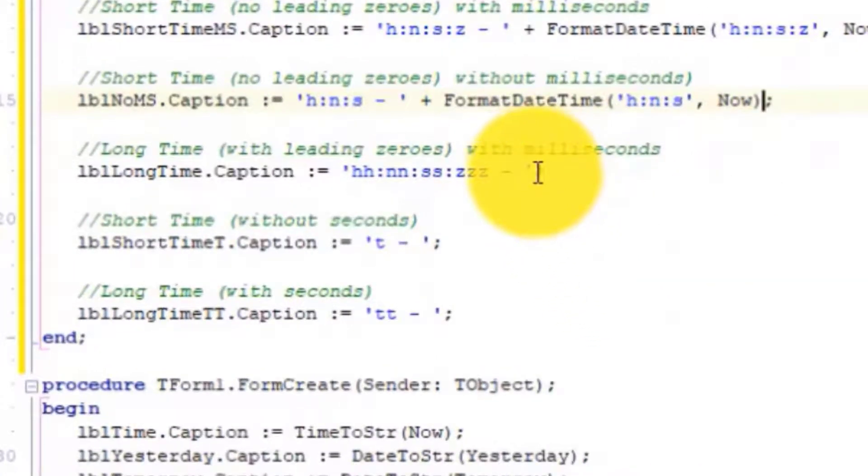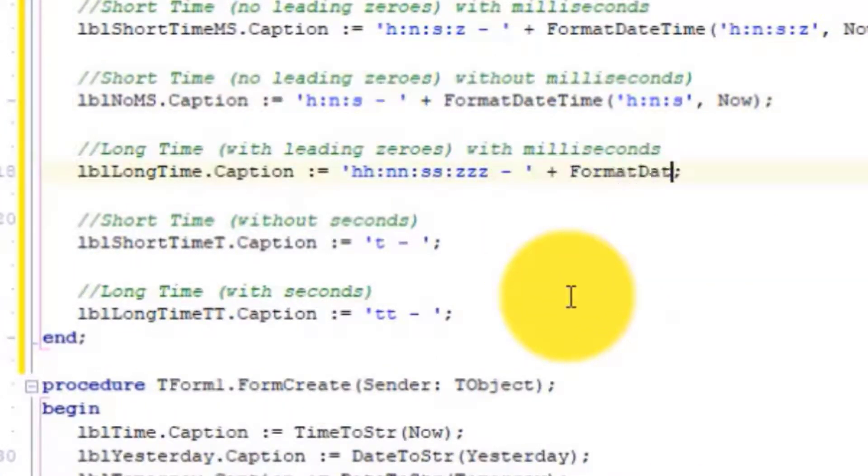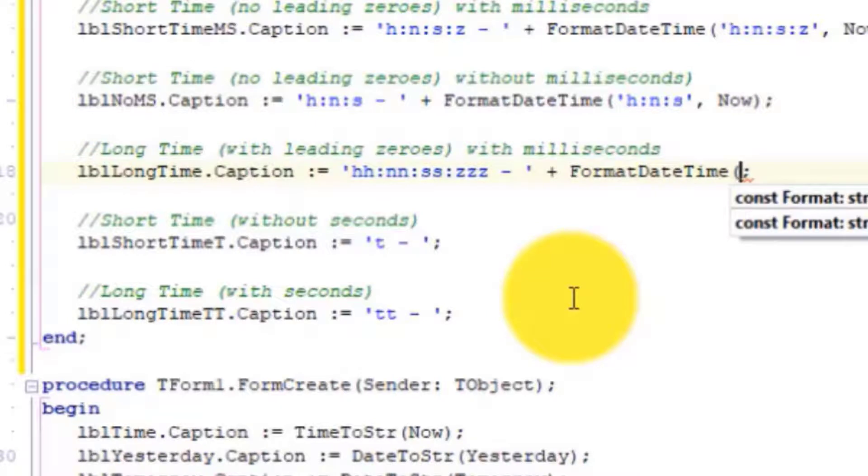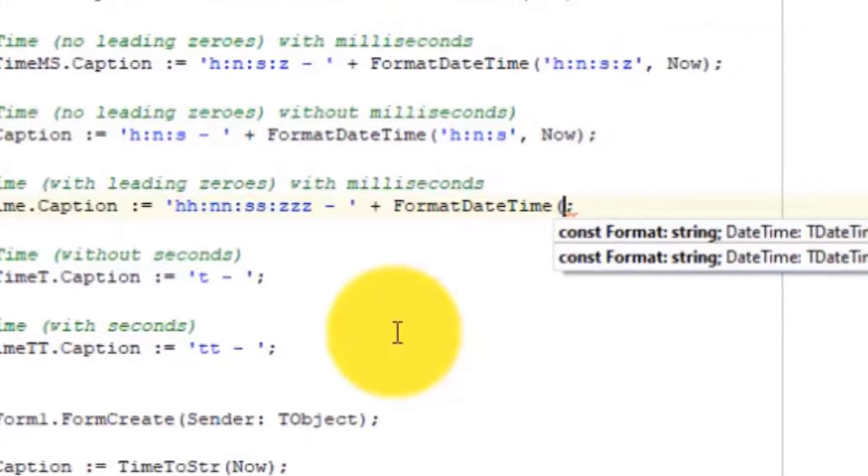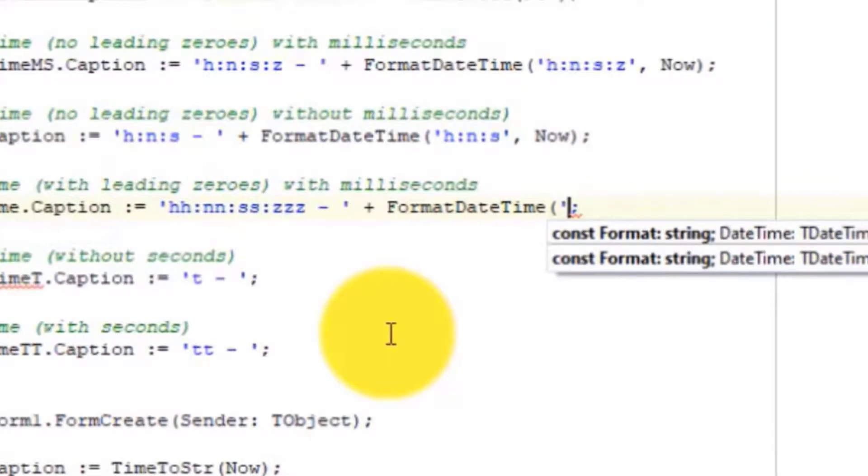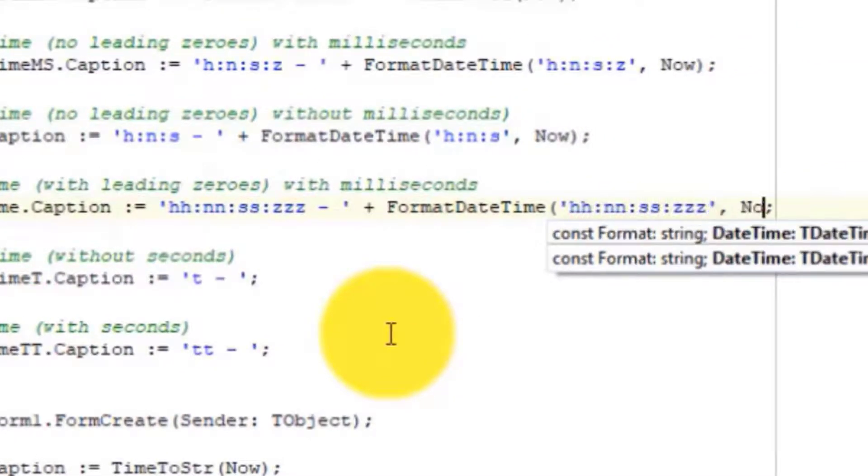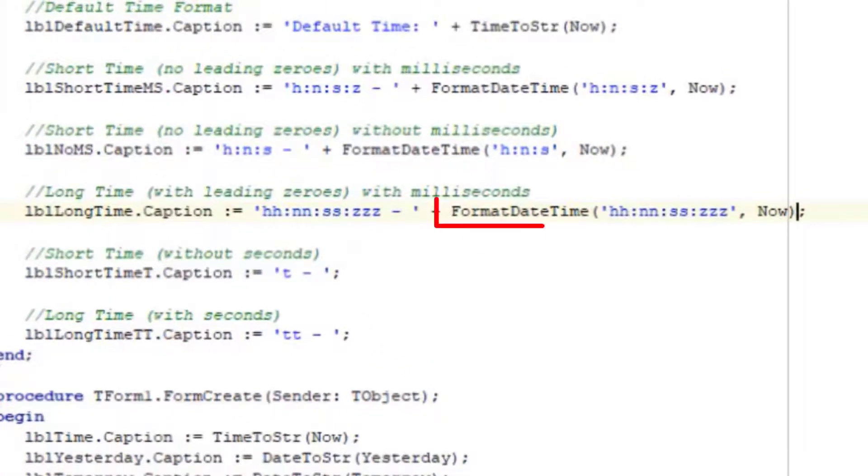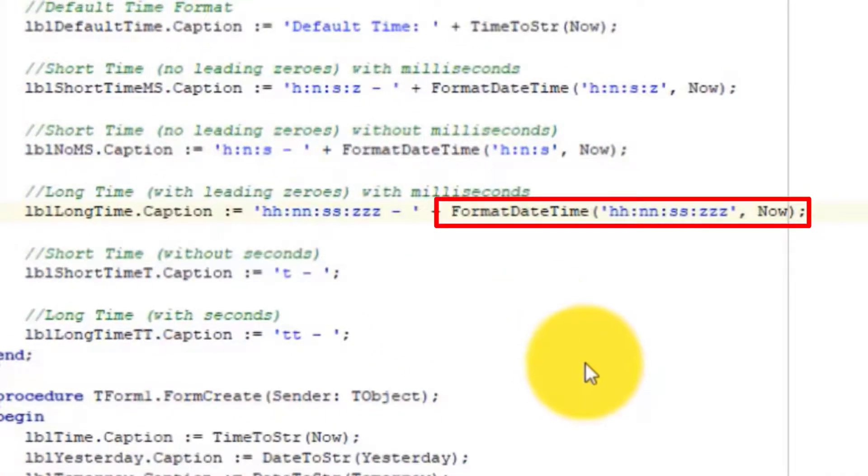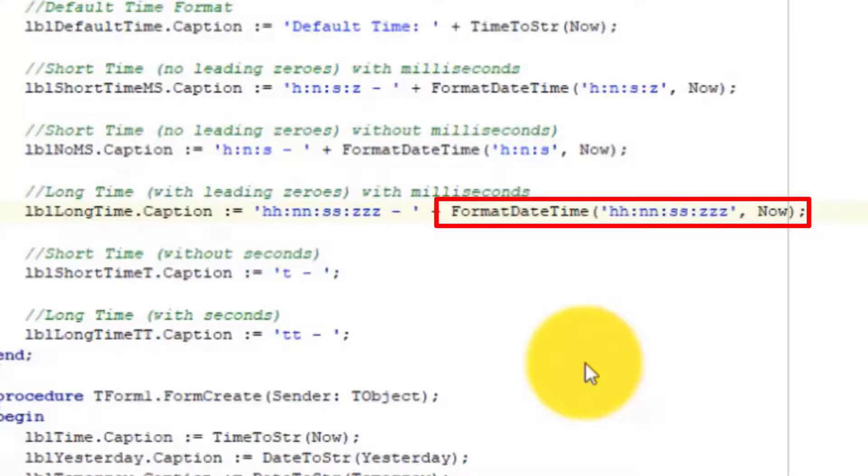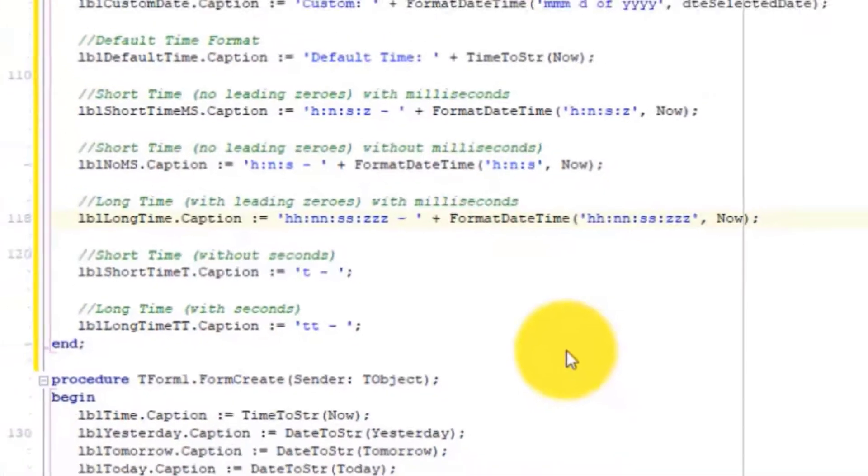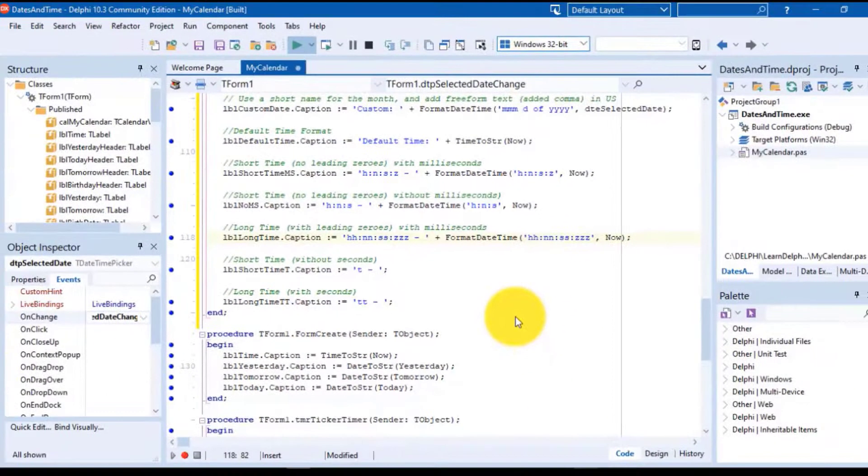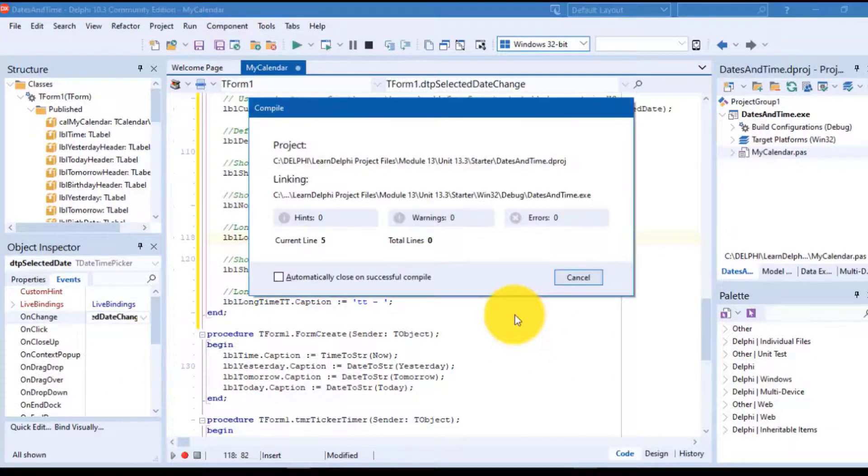Go to the back of the next statement and add this code. Here we format the time to double digits for hours, minutes, and seconds, and three digits for milliseconds. If the numbers are small, leading zeros will be added.